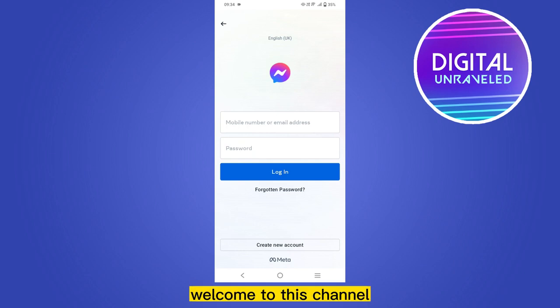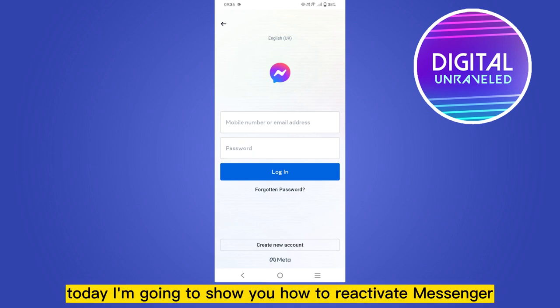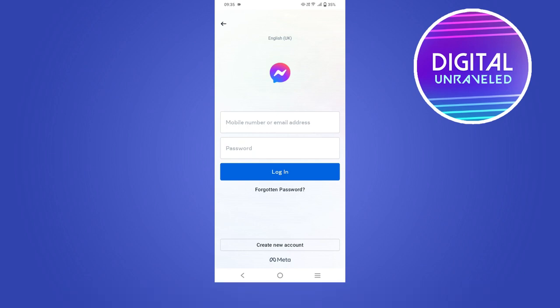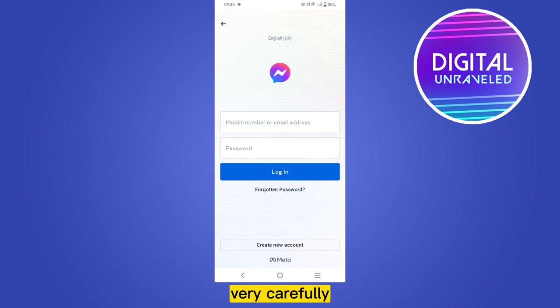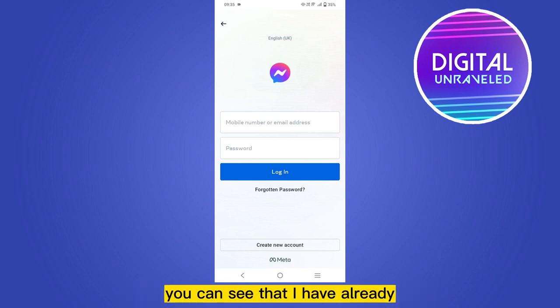Hello everybody, welcome to this channel. Today I'm going to show you how to reactivate Messenger. For that, you have to follow my instructions very carefully. You can see that I have already deactivated my Messenger.